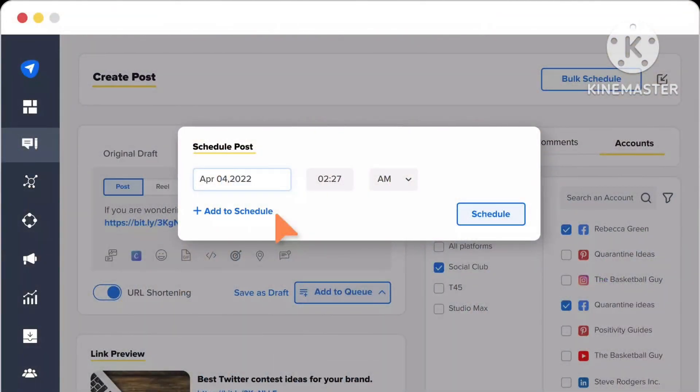How to schedule a post on a Facebook page from your mobile phone. Hello guys, welcome to my new video. If you want to upload any video or post to your Facebook page at a specific scheduled time, I will show you how. You can schedule Facebook page posts on PC or laptop, but in this video I will show you how to do it from your mobile phone using the Facebook application.